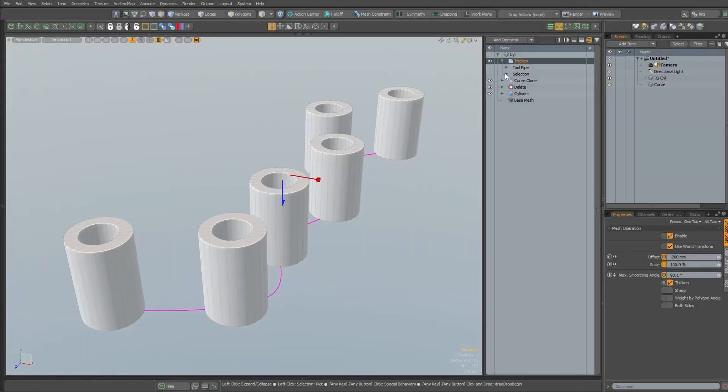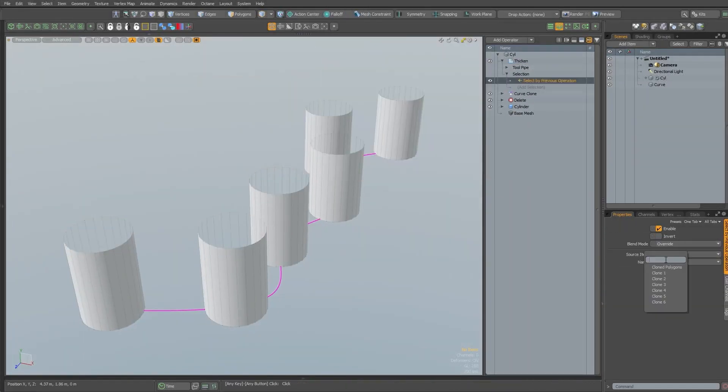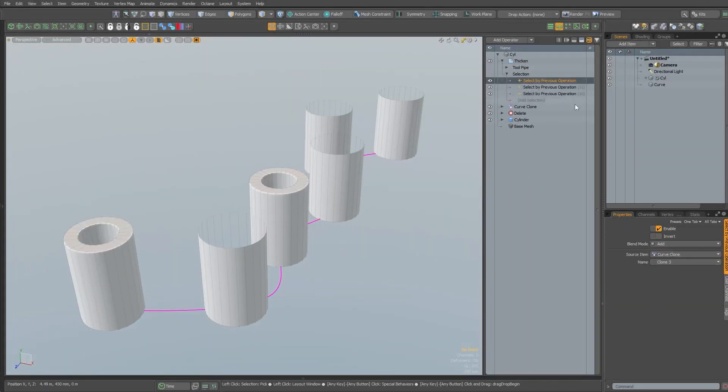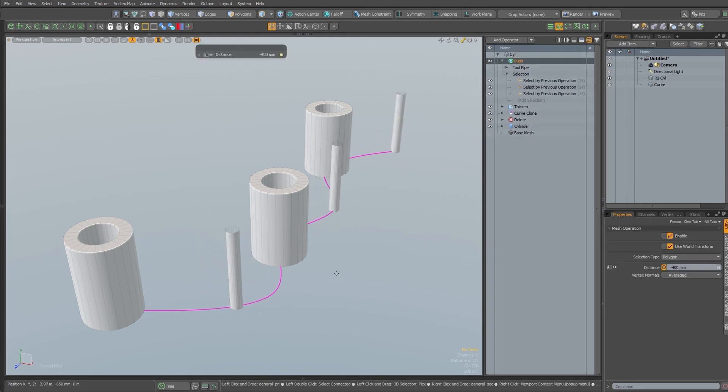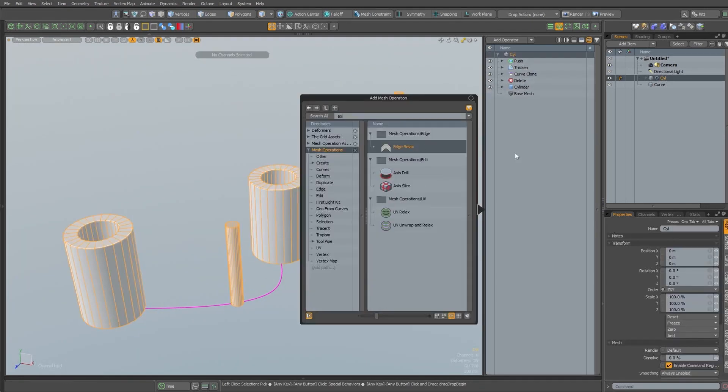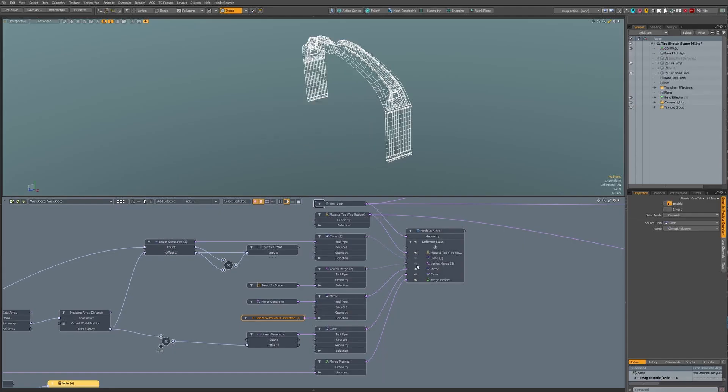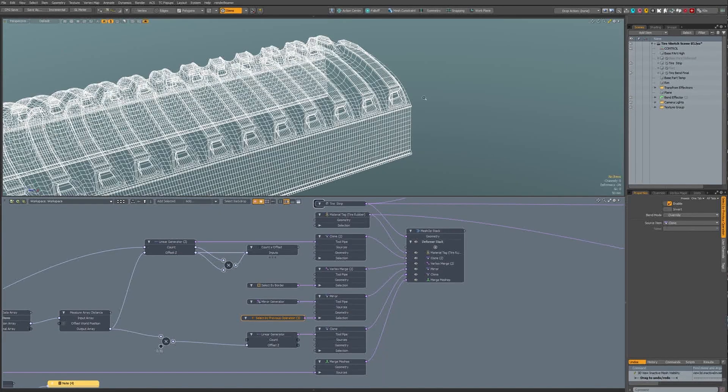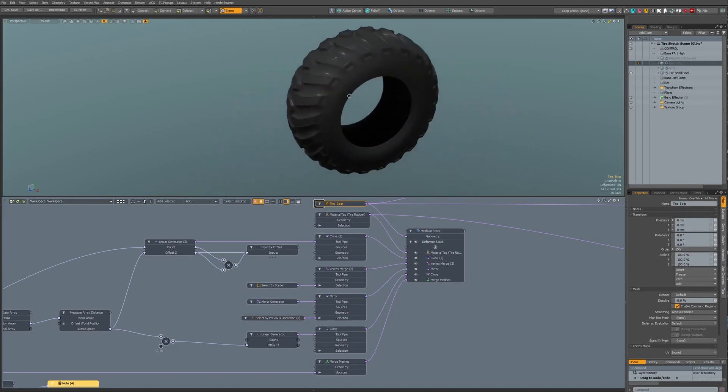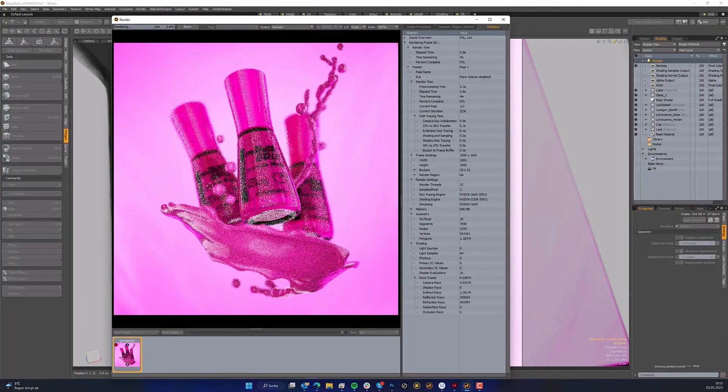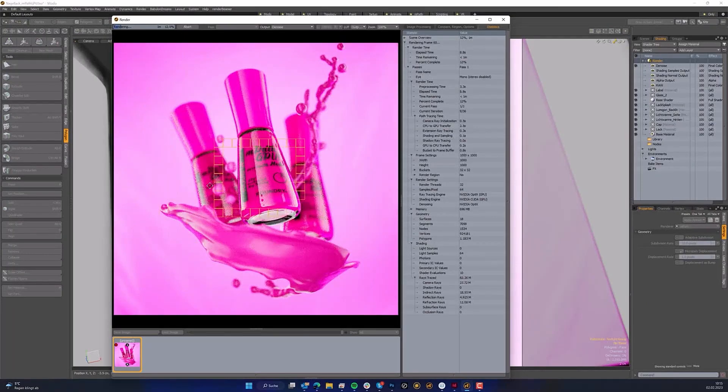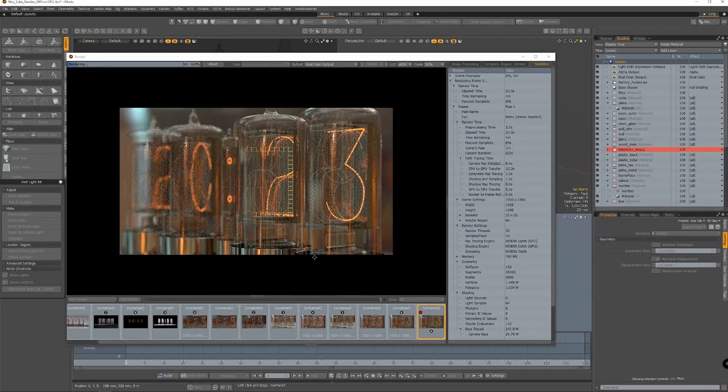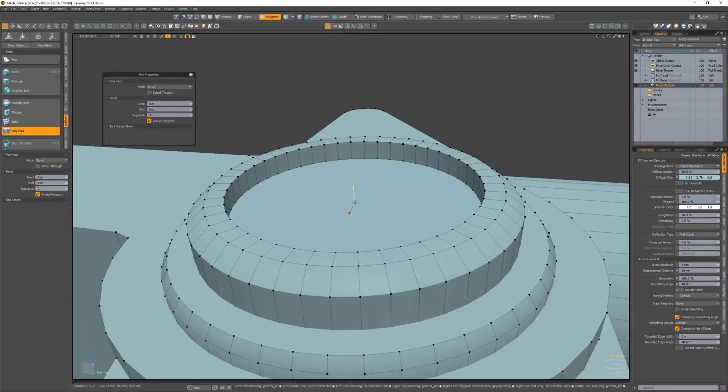For anyone who doesn't know, Modo is a software that is similar to what Blender or Maya are used for nowadays. Basically, it's a complete DCC that provides tools for modeling, sculpting, animation, rendering, and all the other stuff.